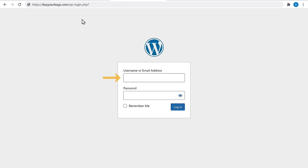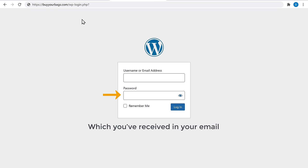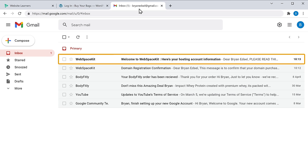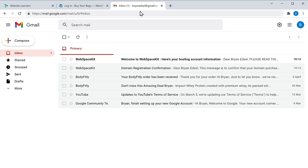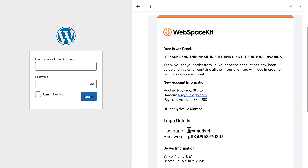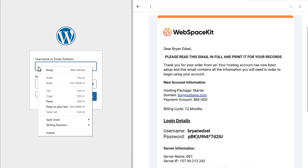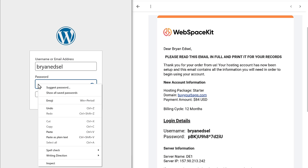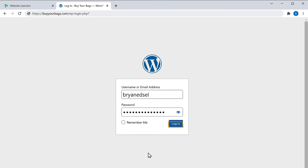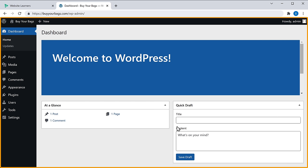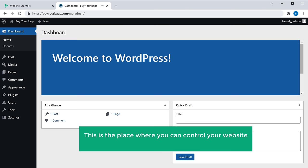To login, you need to enter the username and password, which you have received in your email. Go to your inbox and find the email from your hosting provider, which has the login details of your website. Copy the username and paste it, then copy the password and paste it. Click Login and you can see that we've successfully logged into our website. We have now reached our WordPress dashboard — this is the place where you can control your website and make any changes.